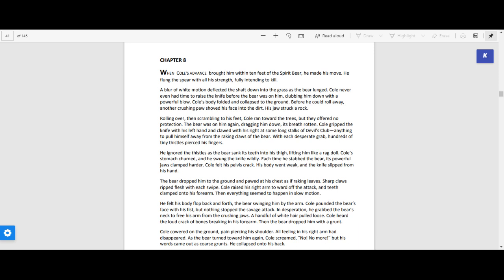The bear dropped him to the ground and pawed at his chest as if raking leaves. Sharp claws ripped flesh with each swipe. Cole raised his arm to ward off the attack and teeth clamped onto his forearm. Then everything seemed to happen in slow motion.